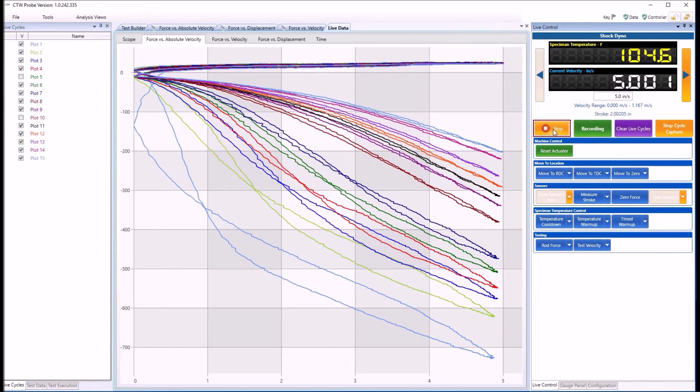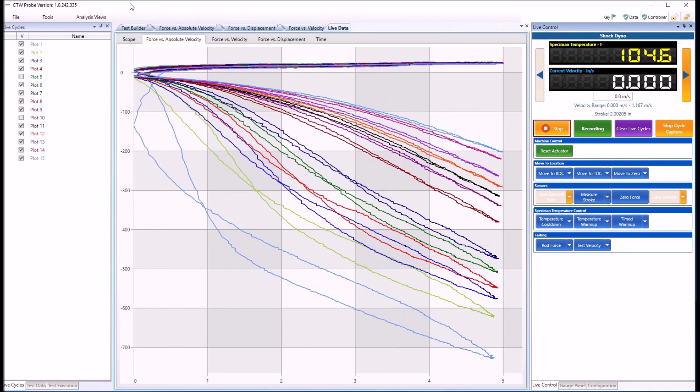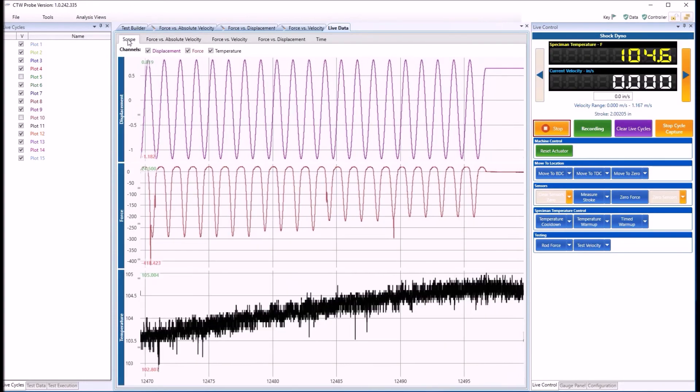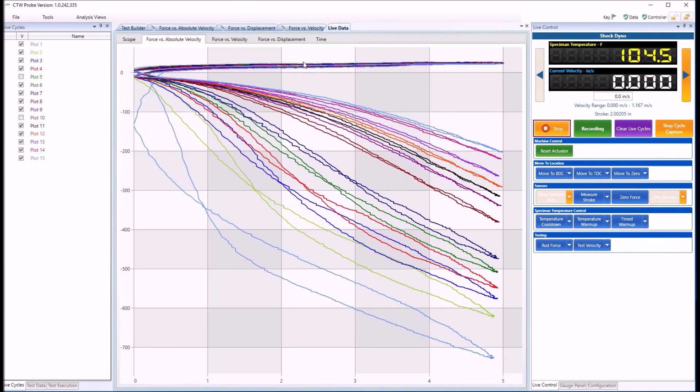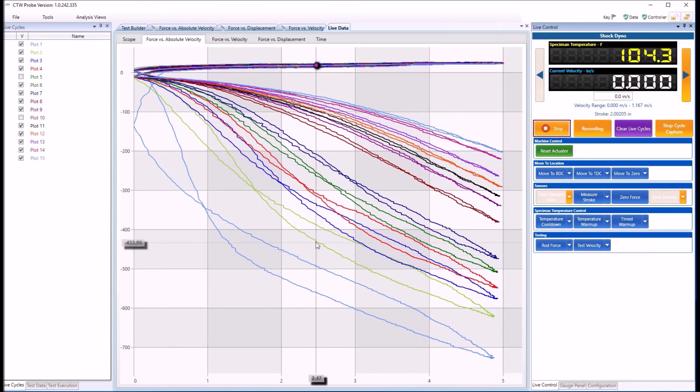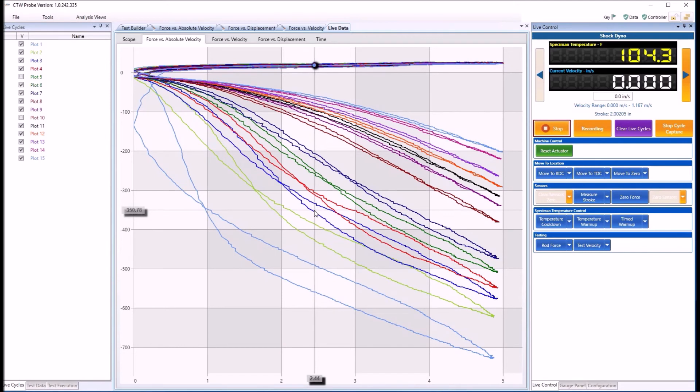When you're done, just hit Stop. Now it's still recording. If we go back to Scope, it's still recording. You don't really want all that. Turn recording off, and there is your live graph.